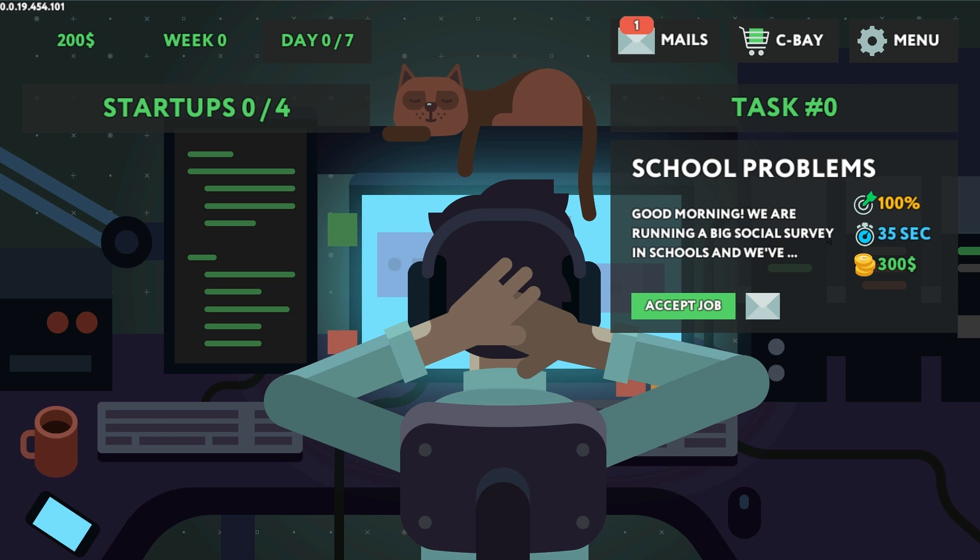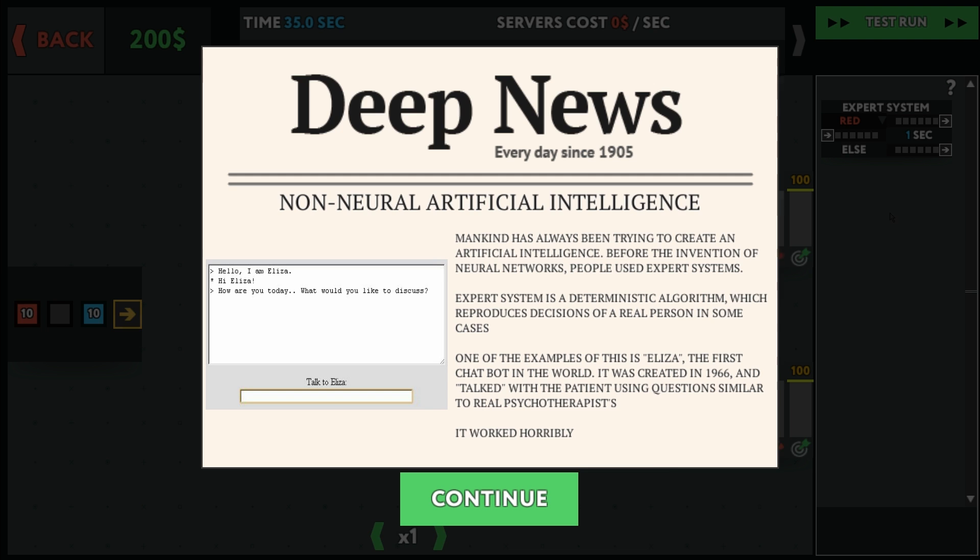Task zero, school problems. We are running a big social survey in schools. I guess we'll accept the job, we'll get $300, and it'll take 35 seconds maybe. Deep news, non-neural artificial intelligence. Mankind has always been trying to create an AI before the invention of neural networks. People used expert systems, blah blah blah.